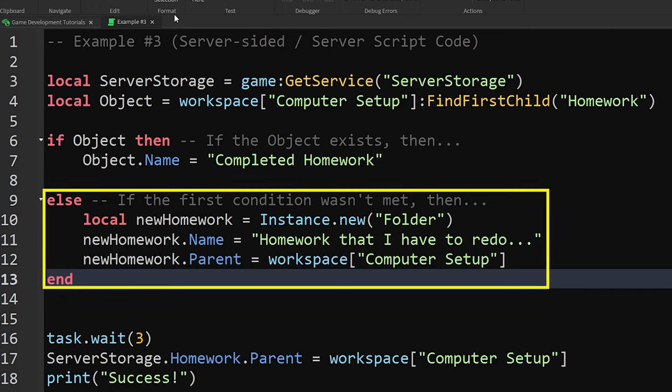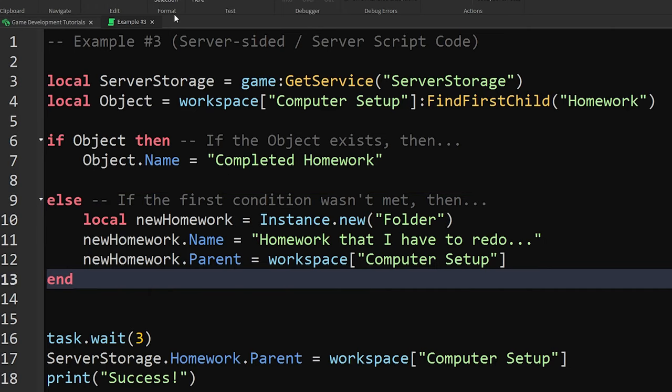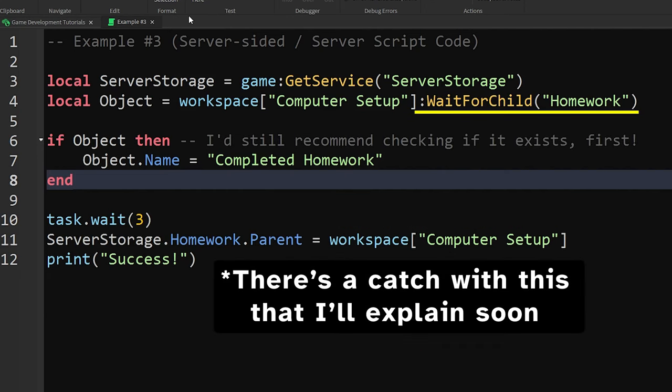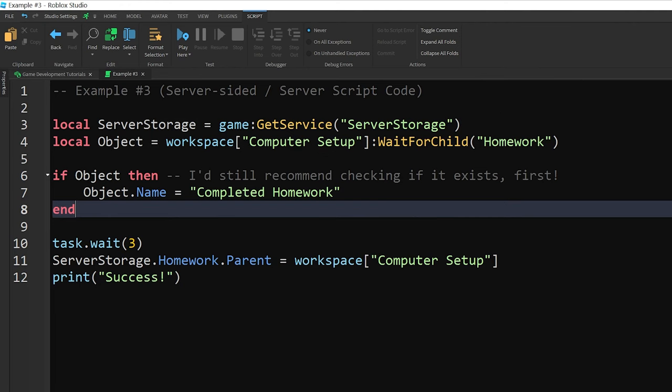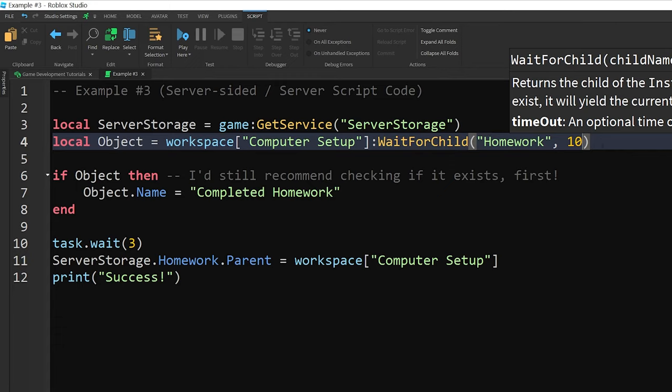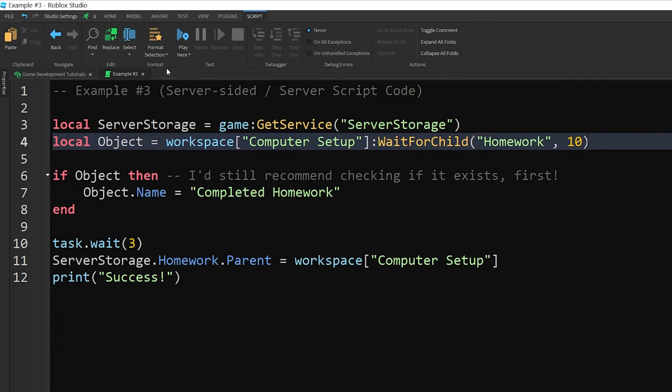Or, if you're 100% sure it will be there soon, you can use the colon WaitForChild method to make the script wait up to 5 seconds until the object appears. If you want to change how long it will wait, you can add a comma and a number after the name of the object, with the number representing how many seconds it will wait until it gives up.